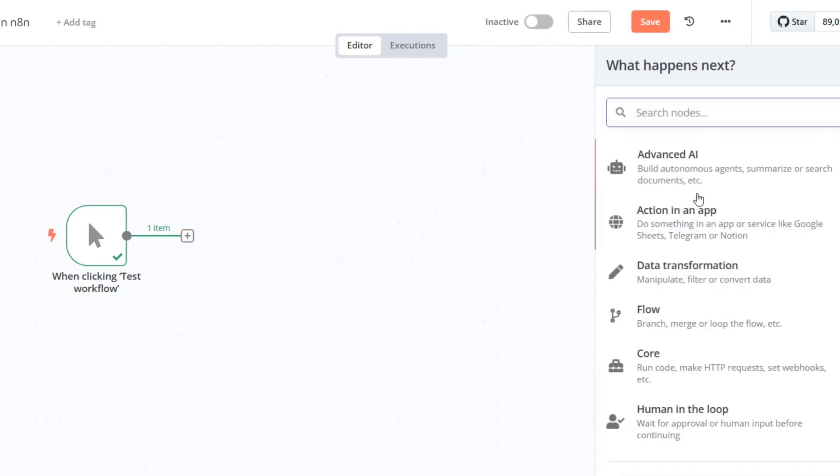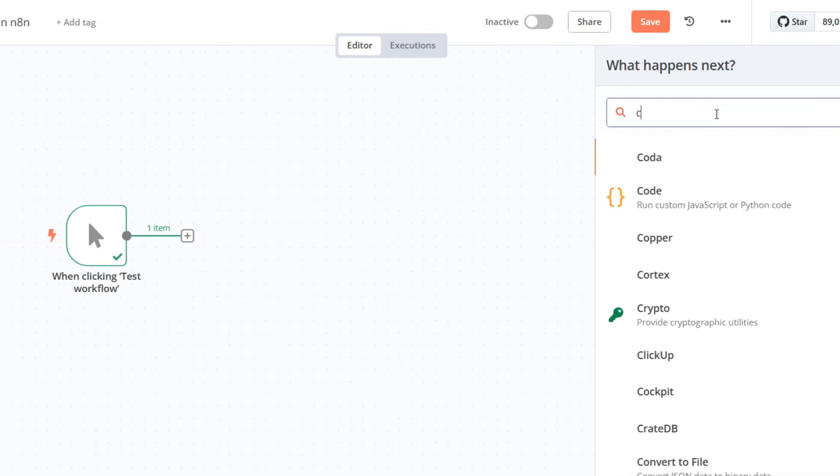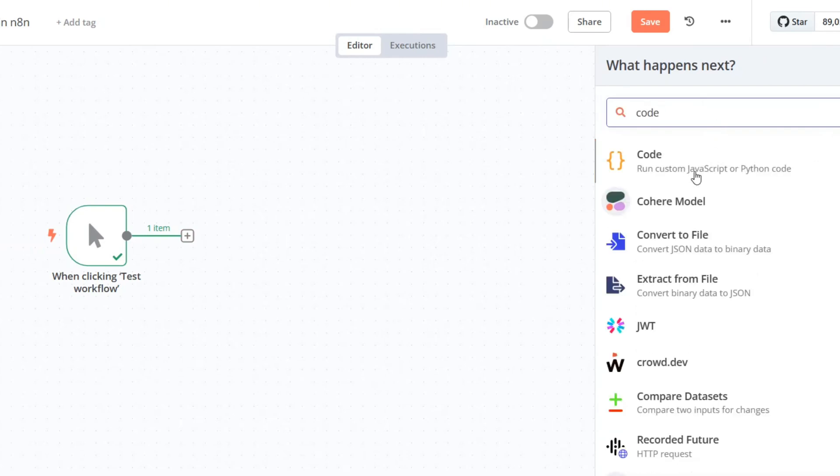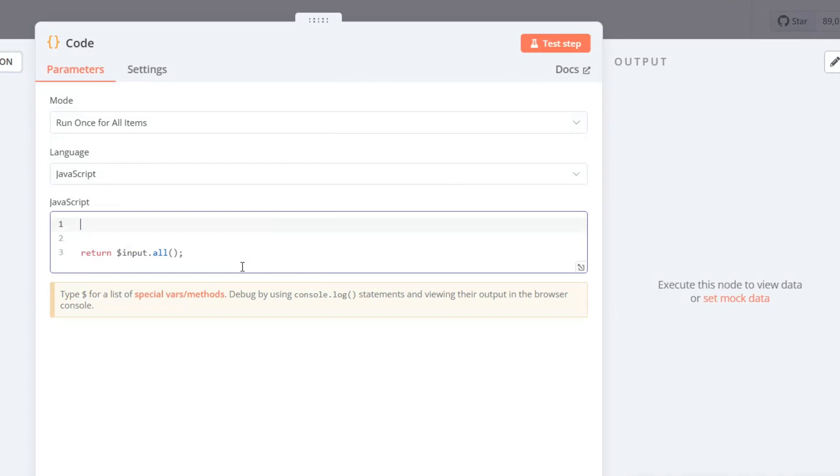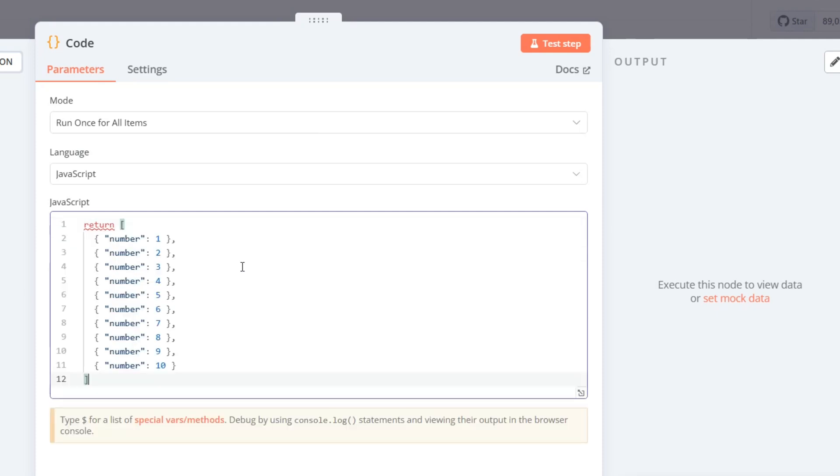To start, we need a code node to generate a list of items for iteration. Let's create that code node. I'll remove the default node here to make space. In the code node, we'll write a script to return a list of items. Let's save this node.